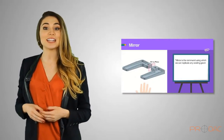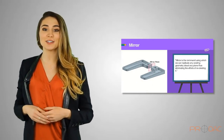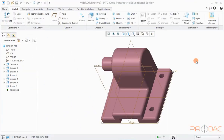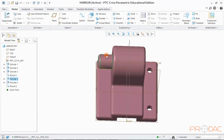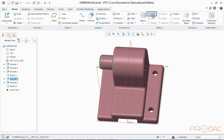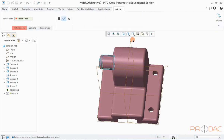As the second part of this session, we will be learning about the mirror feature. Using the mirror command, we can easily replicate any existing geometry about a plane or any other reference, thus eliminating the efforts of recreating it. We will load the model shown here and use the round feature on the left side to create a mirror. Select the feature and click on the Mirror button in the top menu bar. Next, we need to define the reference for mirror — the surface or plane about which the feature will get mirrored. Here we will select the right plane as the reference plane for mirror.